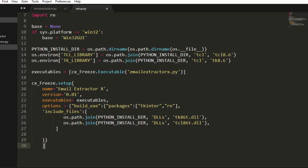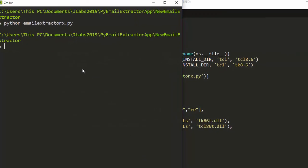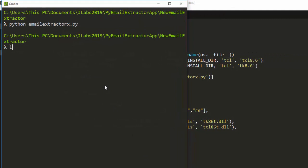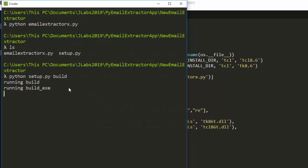Save the setup.py file. Then navigate in your terminal to the same directory where your script and setup.py are located, and run the command `python setup.py build`. Hopefully there are no errors — it should start building.